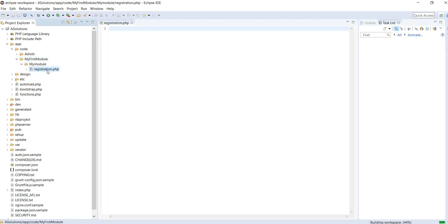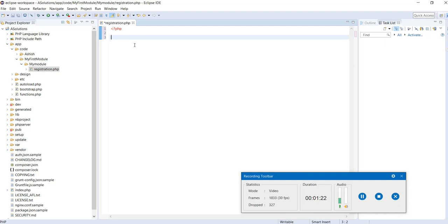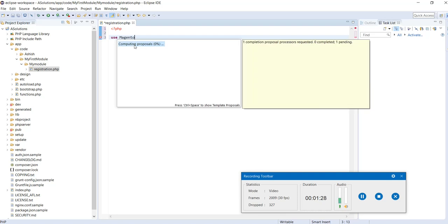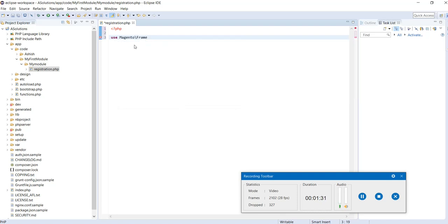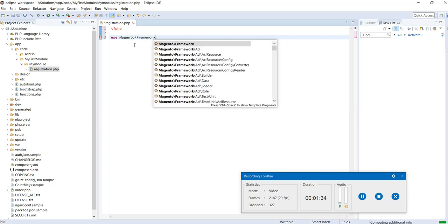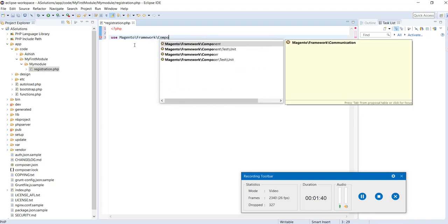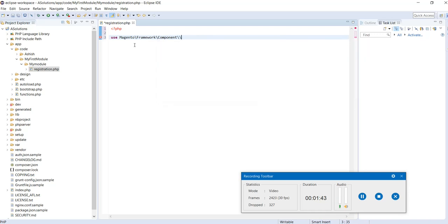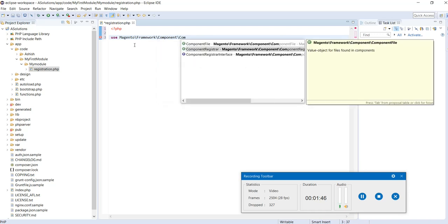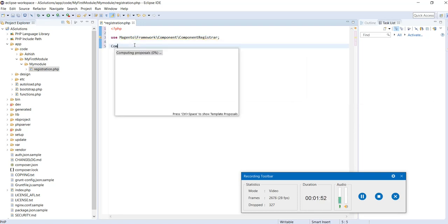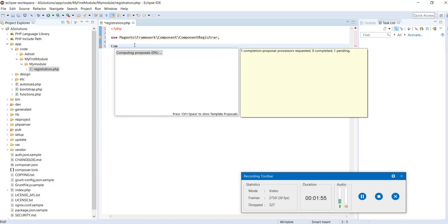We need to create a registration.php file. This is a mandatory file. Basically, this file is used to tell Magento that we are going to create a module and register a component. So let's call Magento\Framework\Component, then ComponentRegister.